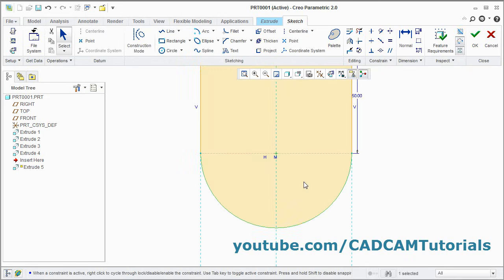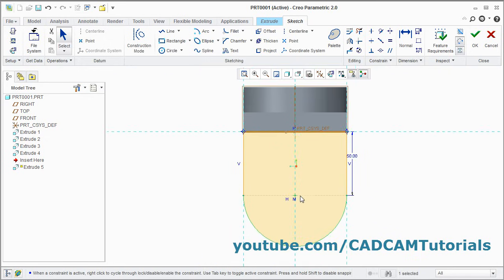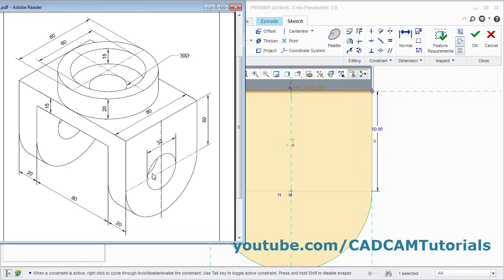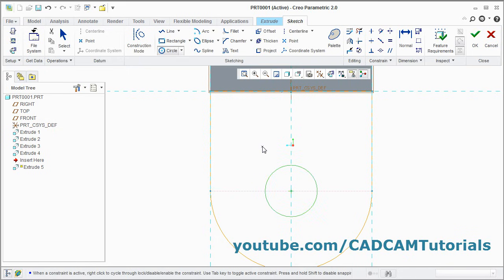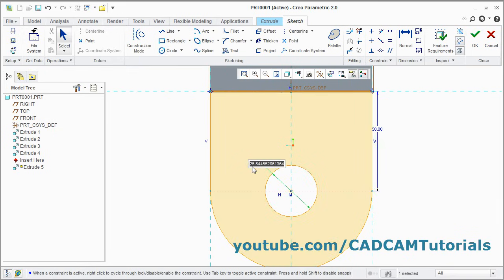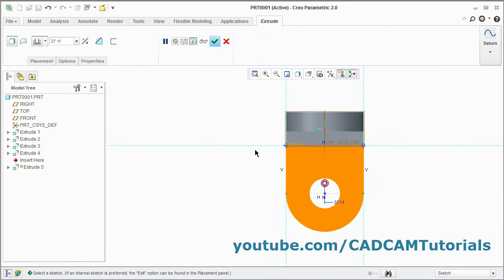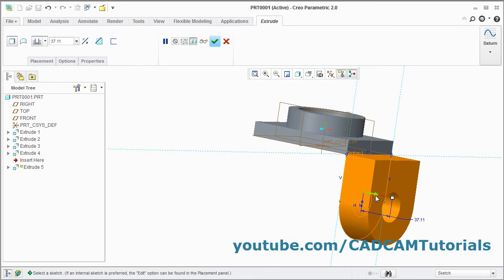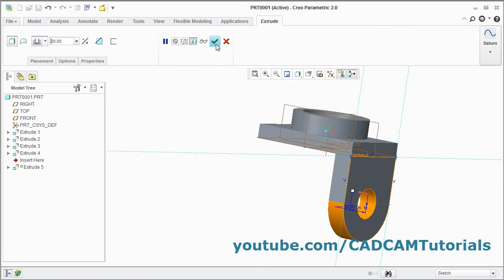Then press the middle mouse button, then zoom fit. Then one more circle is required here — the diameter is 32. Click on circle, give the center point, give the other point. Press middle mouse button, give the diameter of 32, enter. Then click on ok. Zoom minus, orbit it. Then reverse the direction by clicking on this arrow, and give the depth of 20, enter, and click on ok.